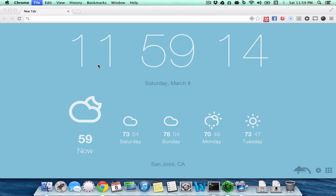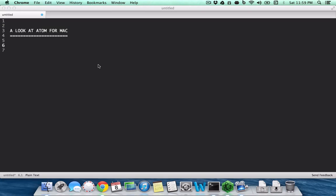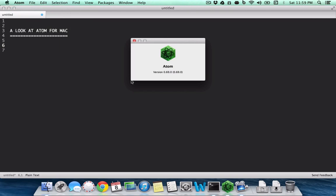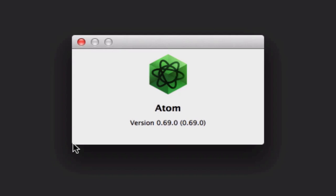This is the latest version of Atom, which is 0.69, and it's currently an invite-only beta.